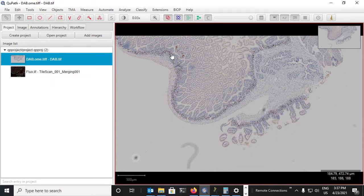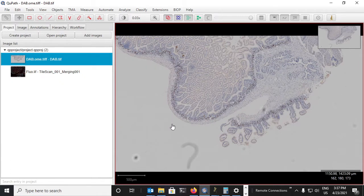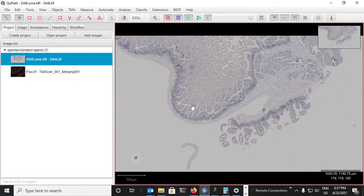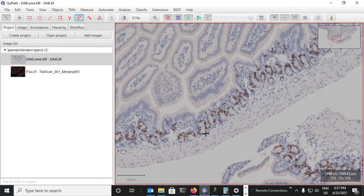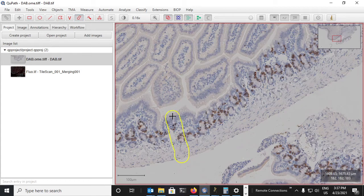This has been saved automatically inside our QuPath project and now we can use that to transfer annotations from one image to the other. So let's go ahead and create some annotations and detections on this image.